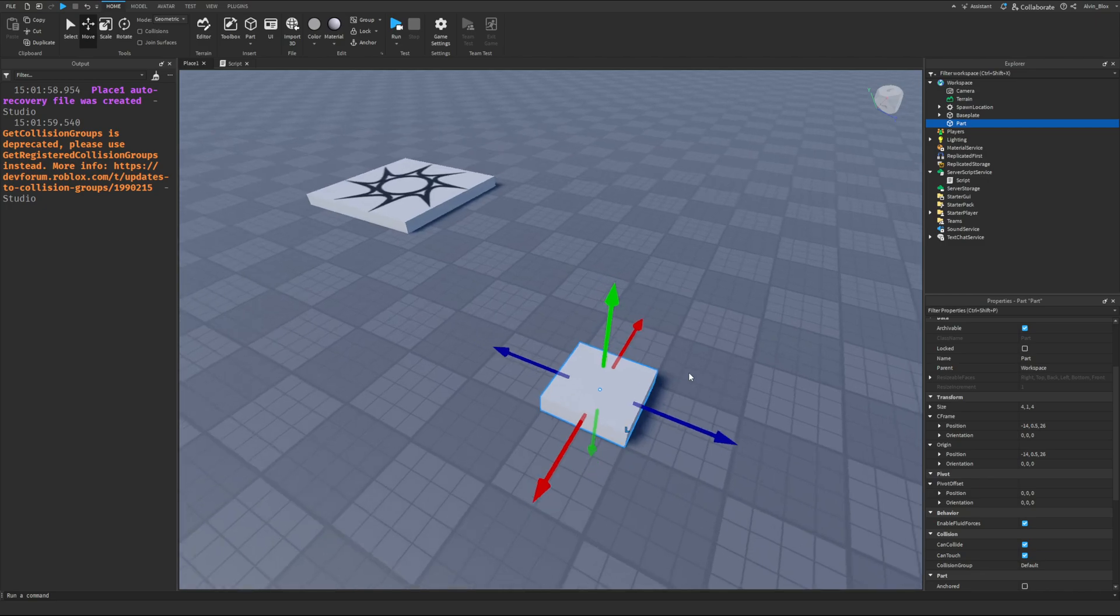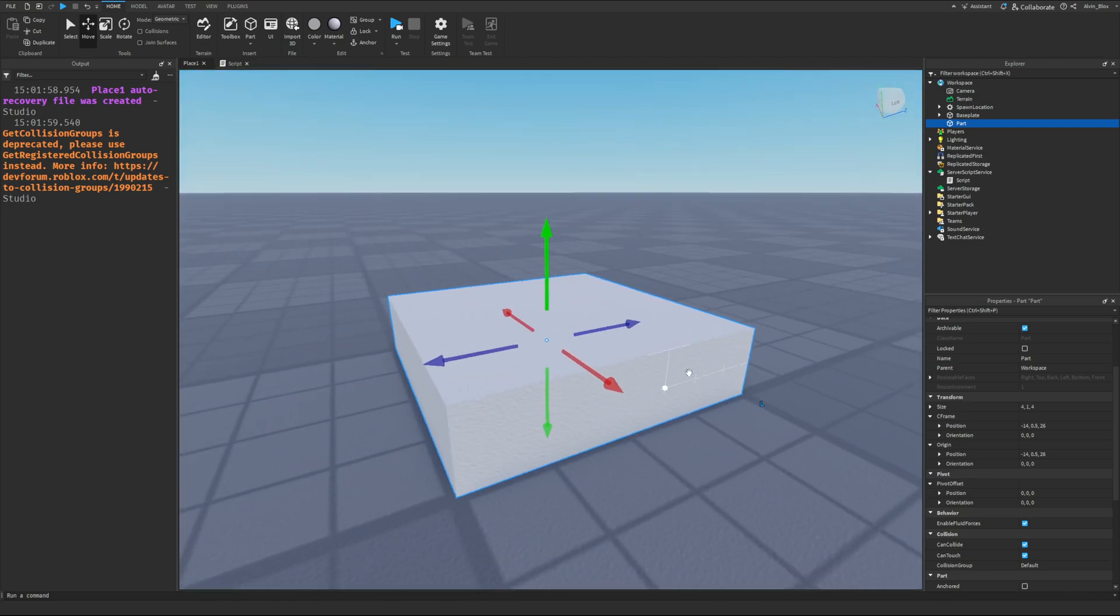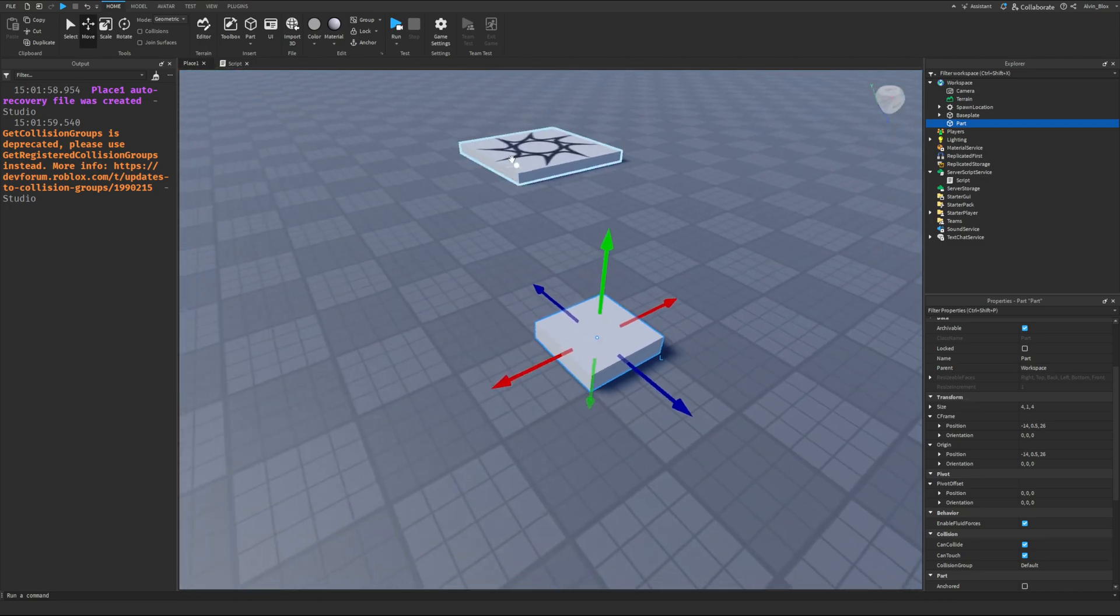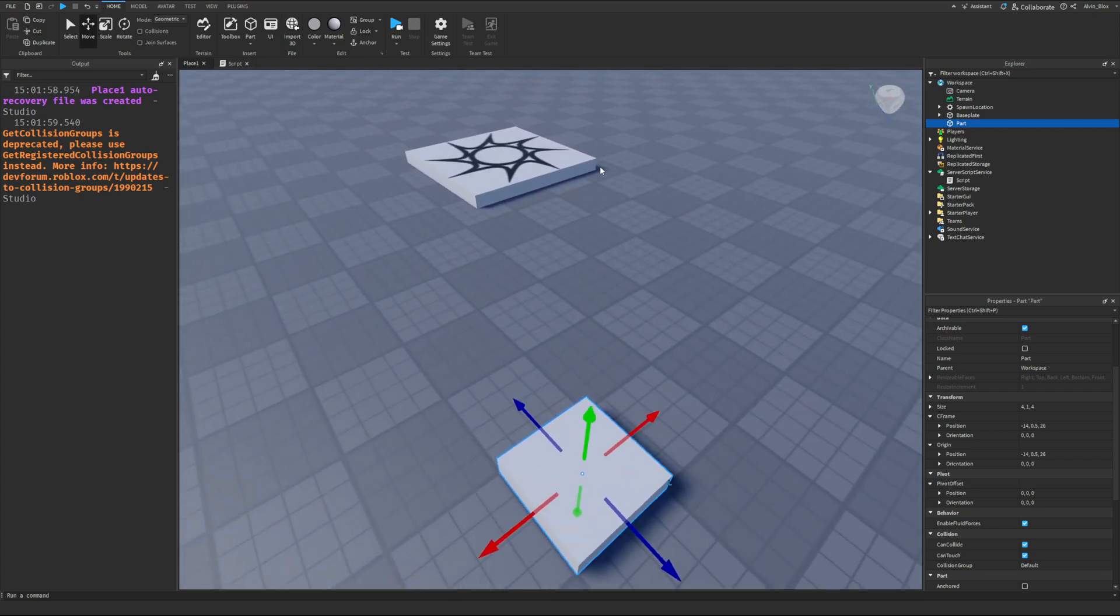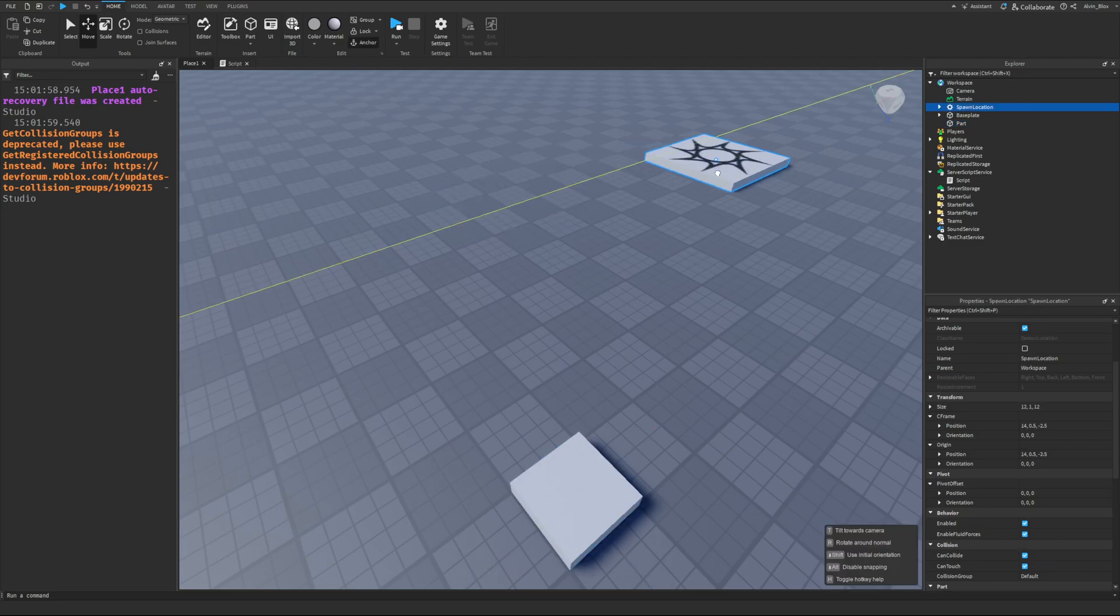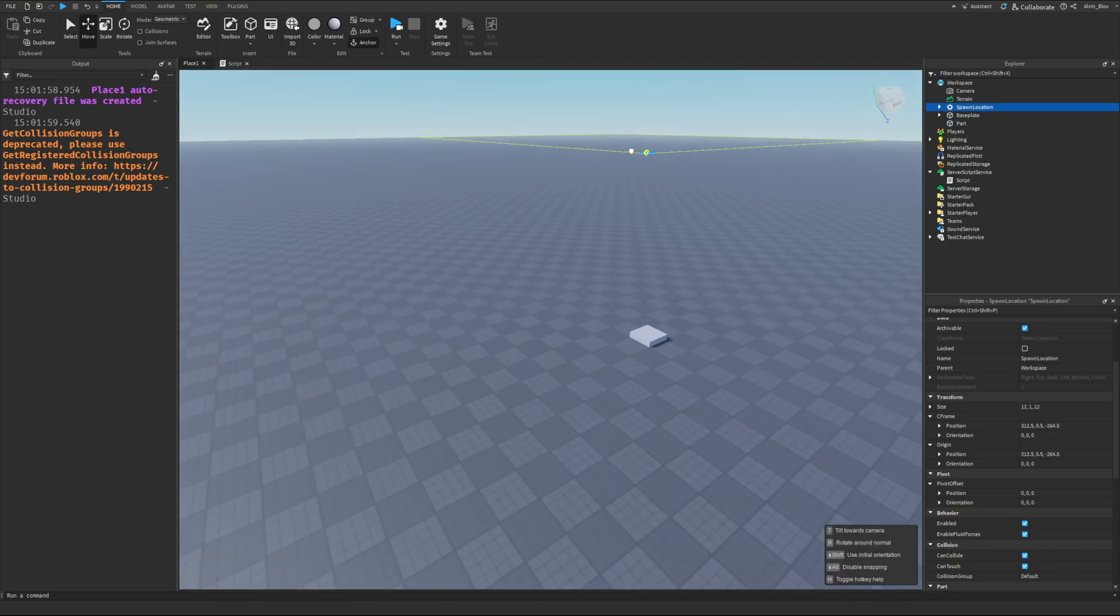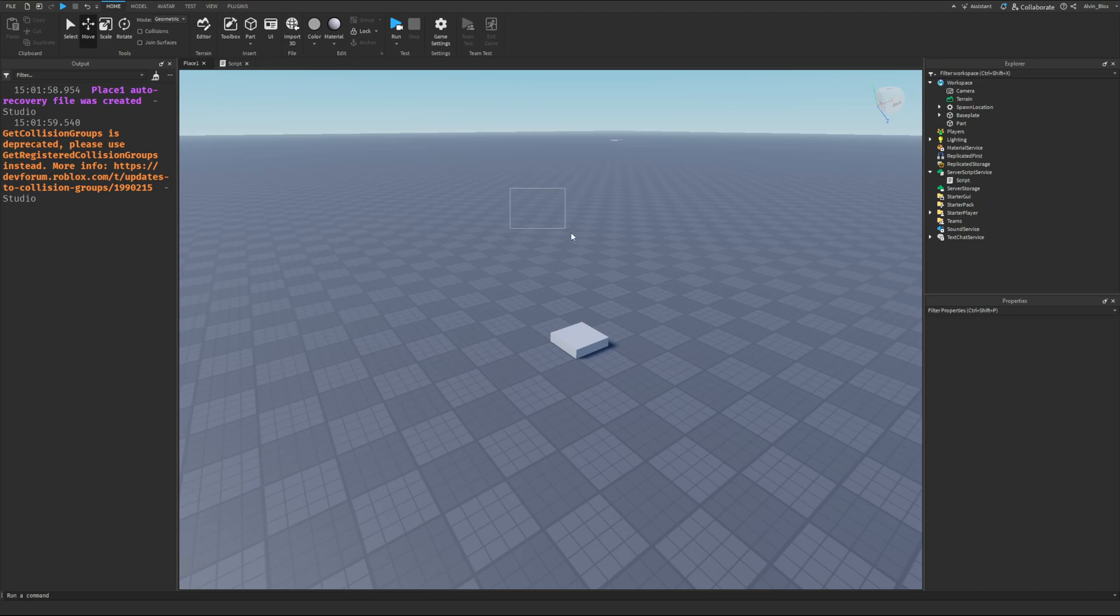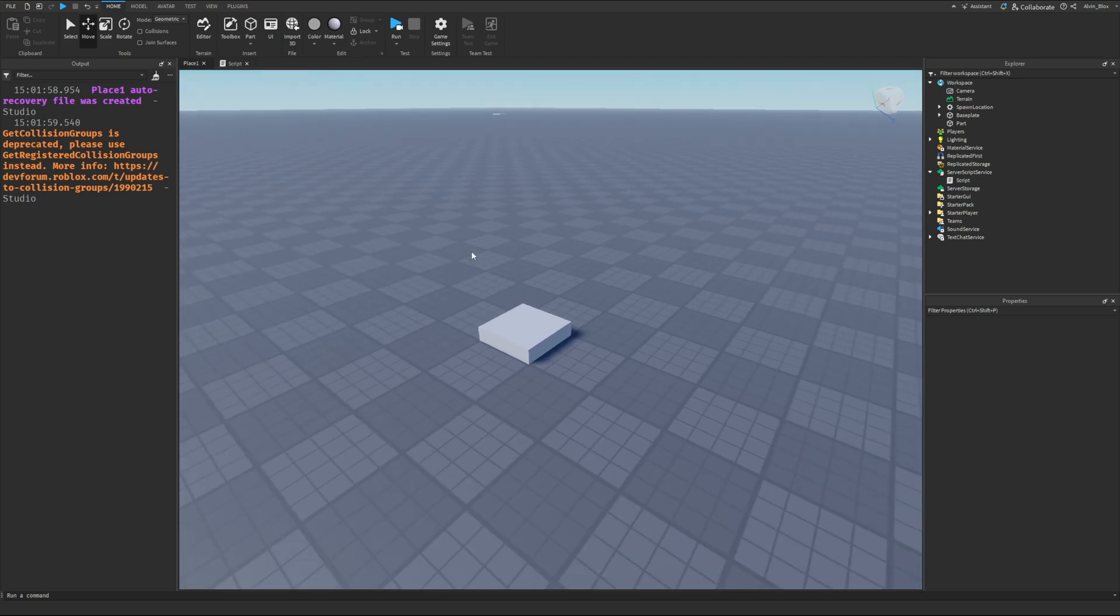These three numbers come together to represent a position because they tell us how far away on each axis this part is from the origin. To clarify, it is the origin and not the spawn point we're talking about, because the spawn point could move, but the origin, which is 0, 0, 0, would remain the same.